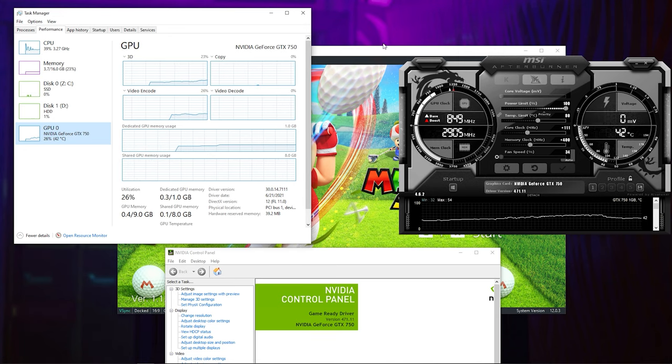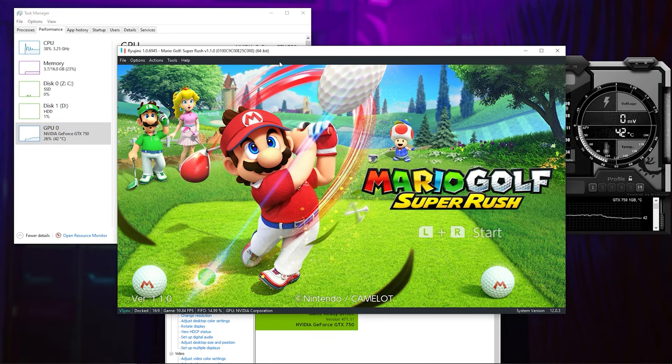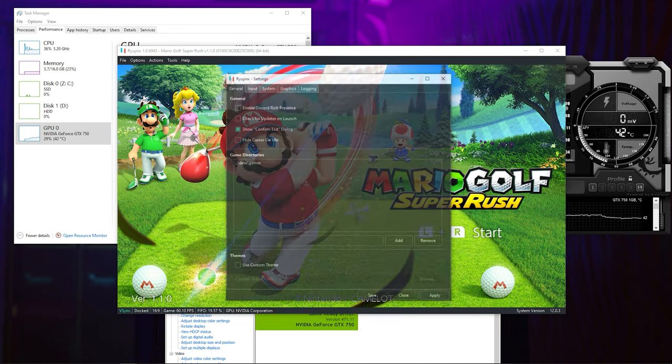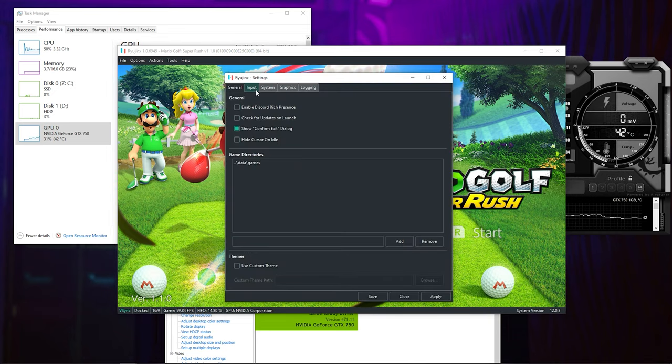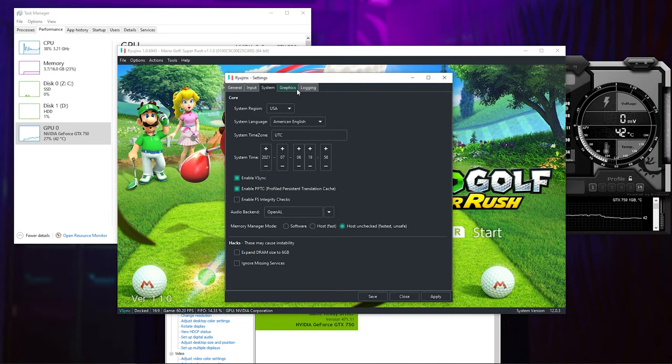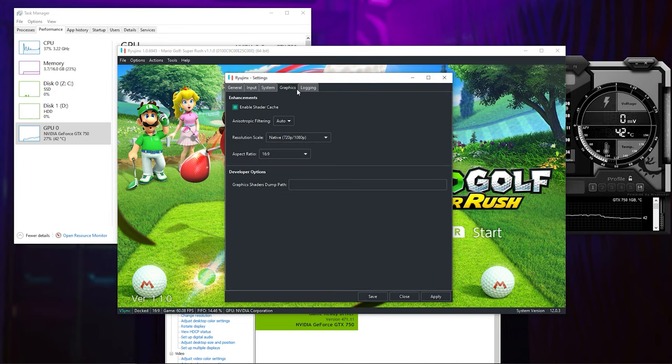Today I'm gonna be testing Mario Golf Super Rush on the Ryujunx emulator, sadly Yuzu doesn't run this game very well.